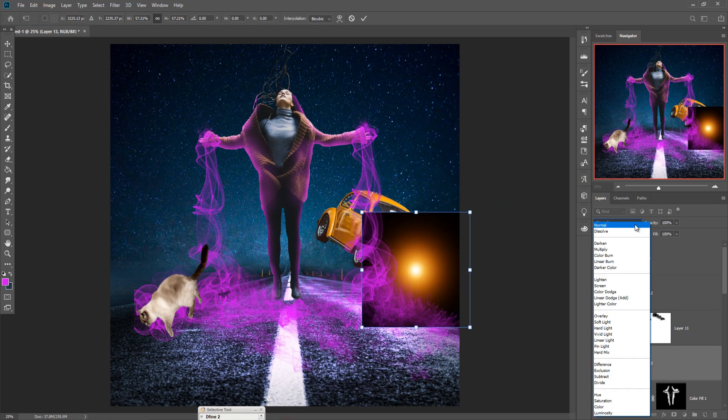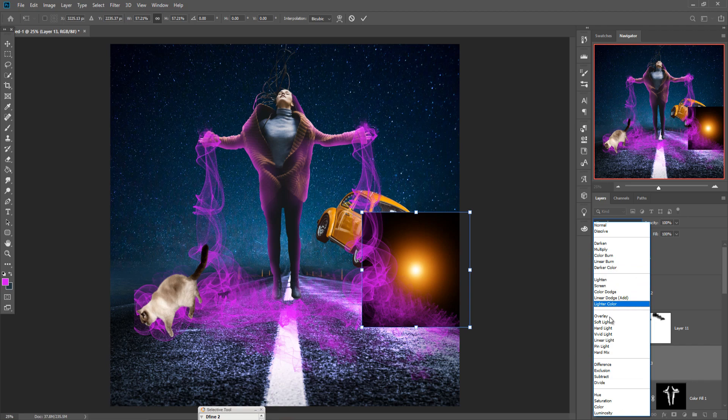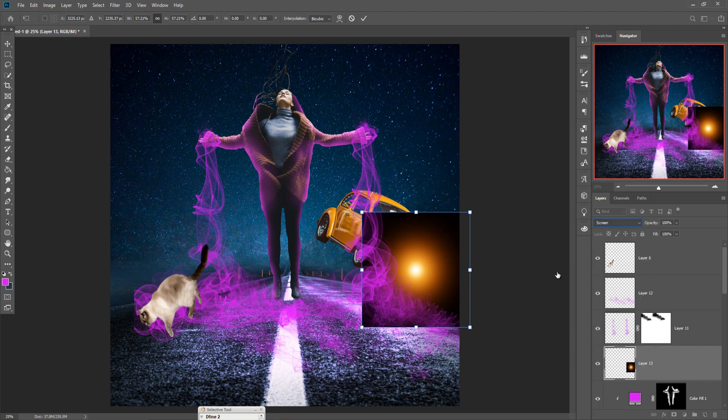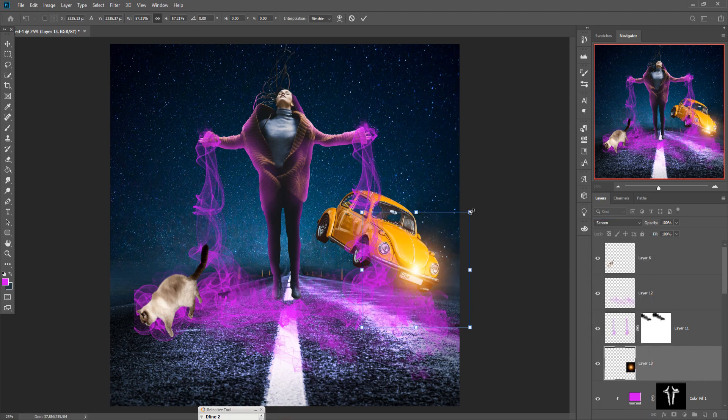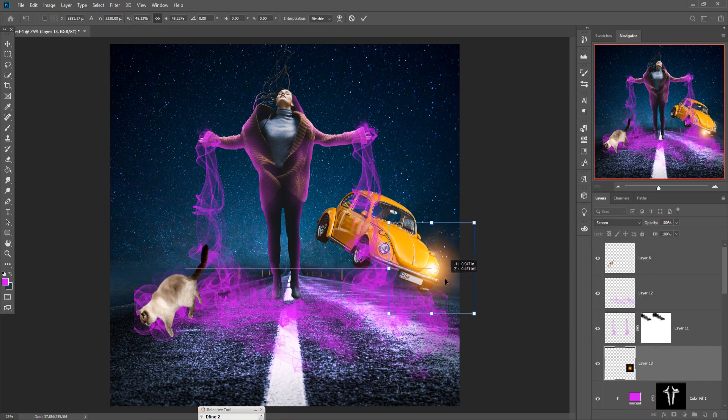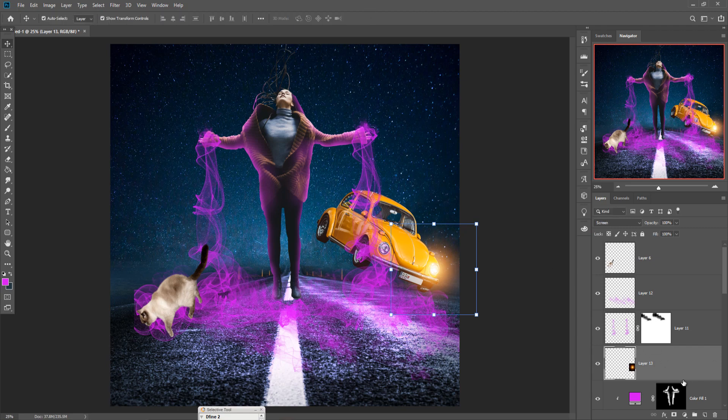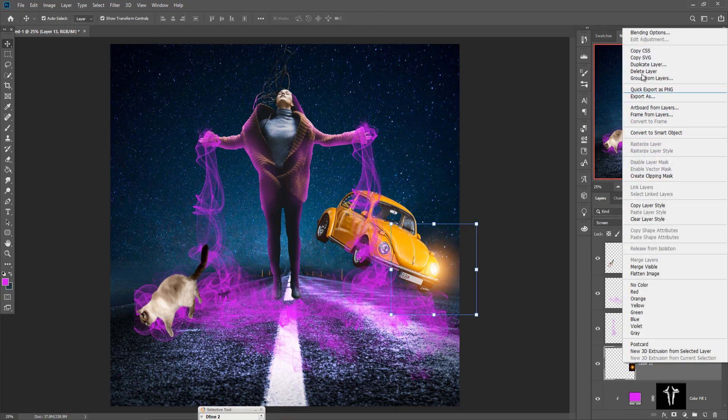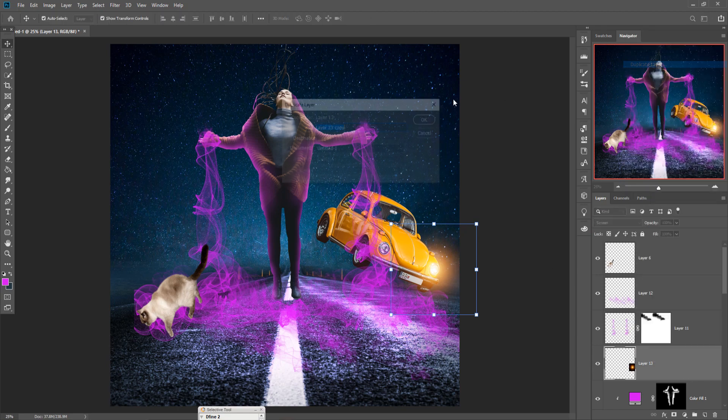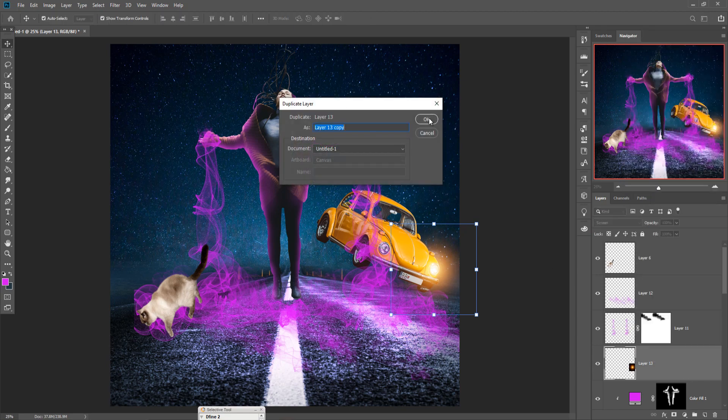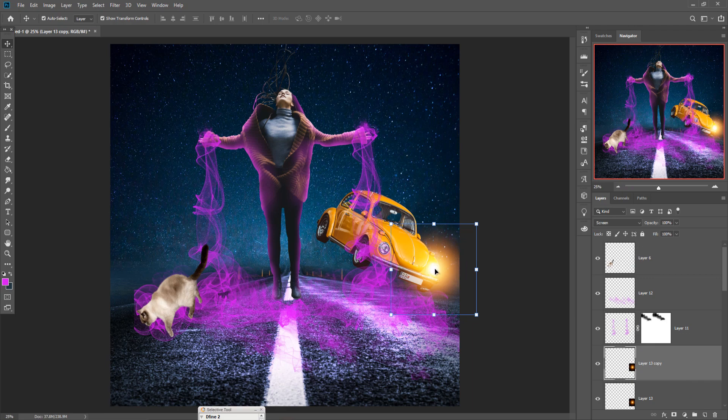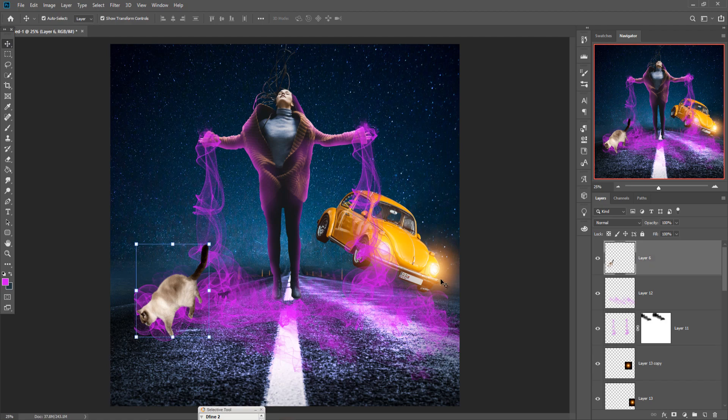Go to Blend Mode and this time select Screen. You can see that it looks realistic. And then again duplicate this one and apply on that area. Now we are going to make some little bit changes on our cat image. So just take a brush.